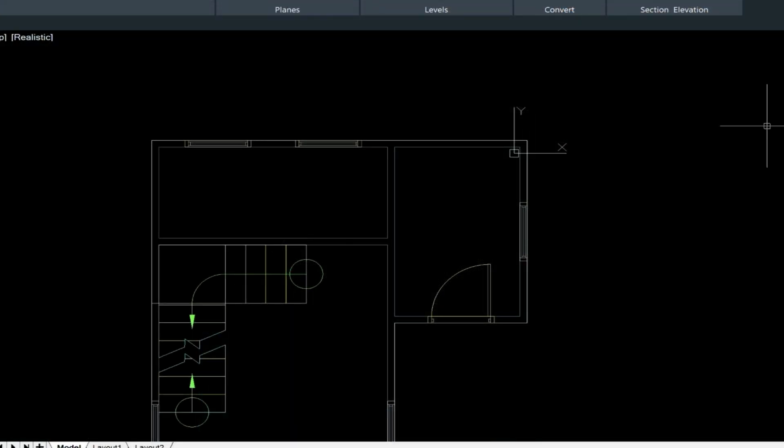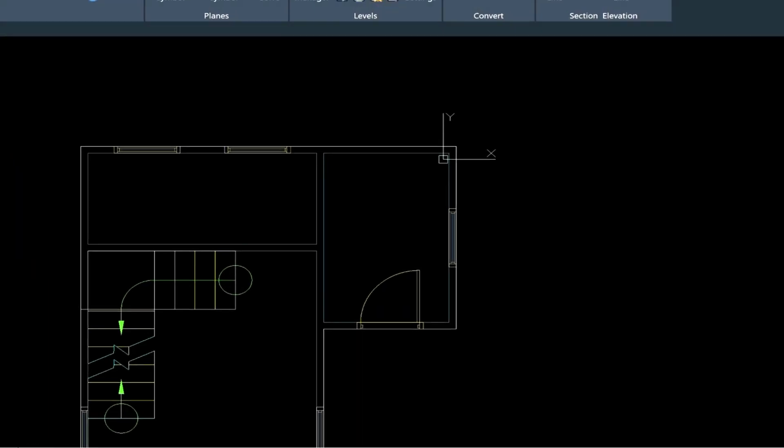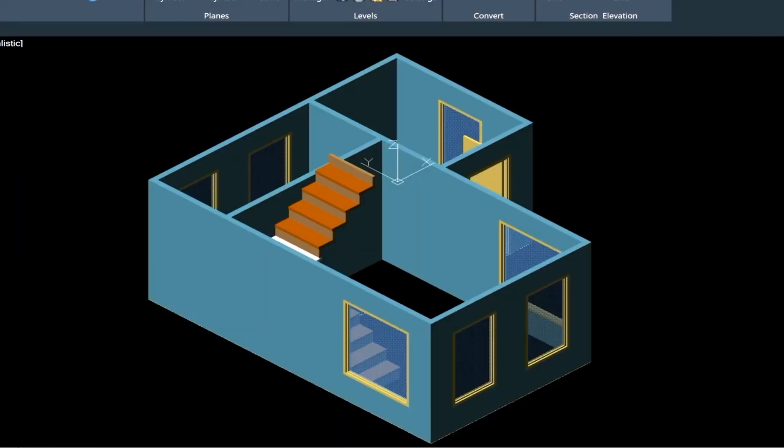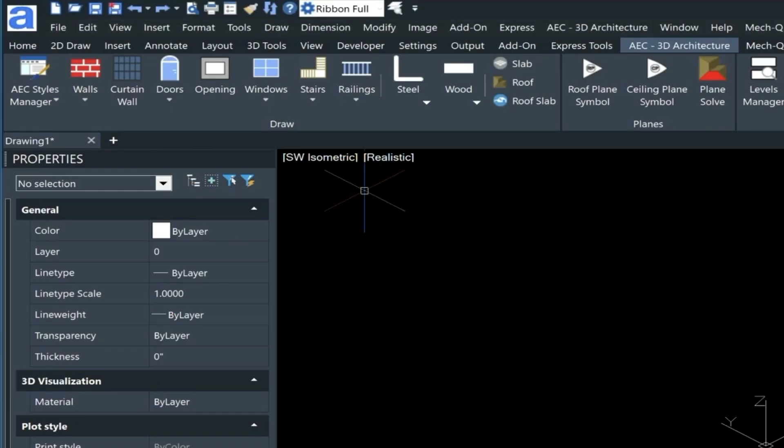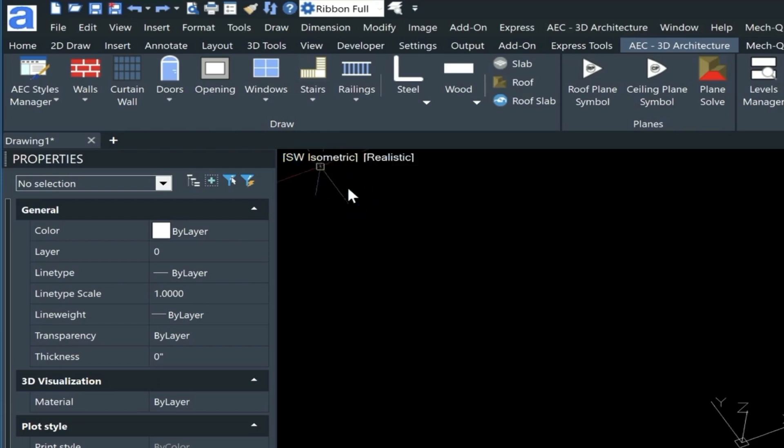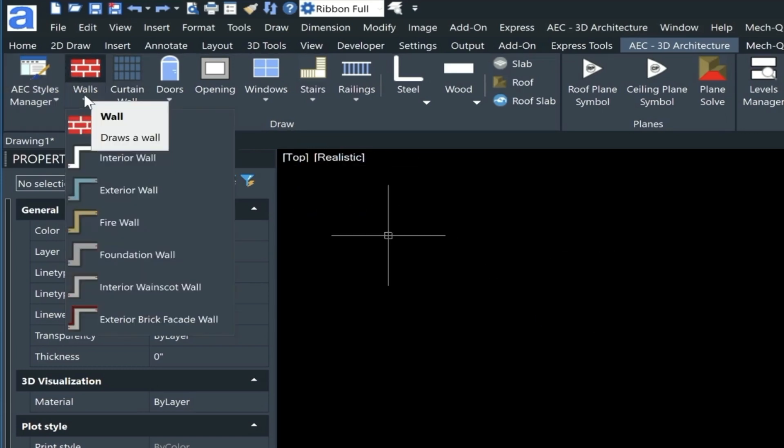One huge advantage to the AEC module is that as you input in 2D, it's actually generating the 3D as you go. But let's start out by going into the top view, and then we'll come up here to our wall utility.